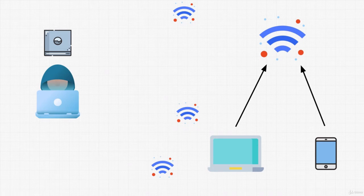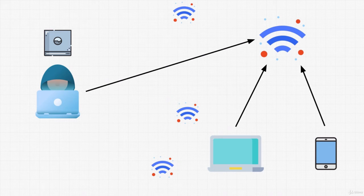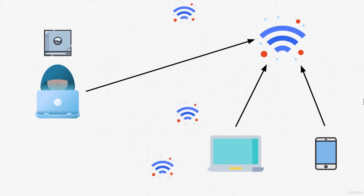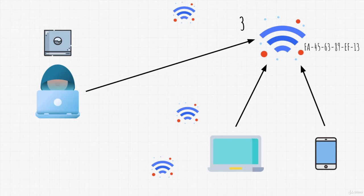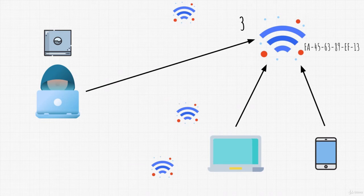Once we choose out of all of those access points which one we want to attack, we need to identify two things about that access point. Those two things are the channel on which it runs and its MAC address. Both of these we will be able to see with our tools that we will use. The channel is just a digit and we already know what MAC address is.